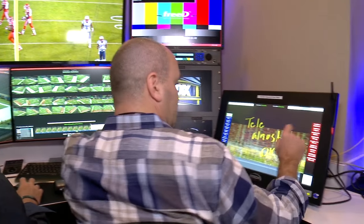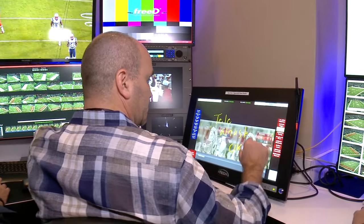The viewers at home can expect to see the point of view from being on the field, and the full wrap-around view from one frozen angle.